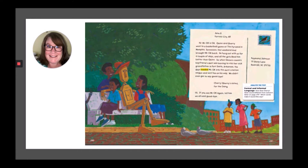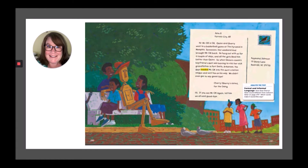June 8th, Forest City, Arkansas. Hi, Mr. OK is OK. Quinn and Sherry went to a basketball game at the Pyramid in Memphis, Tennessee last weekend and brought Mr. OK back. He hung out with us for a couple days and all the girls liked him better than Quinn. So when Quinn's cousin's boyfriend's aunt was leaving to visit her sick grandfather in Fort Smith, Arkansas, the guys loaded Mr. OK into the aunt's station wagon and sent him on his way. We didn't even get to say goodbye. Cherry, Sherry's sister, for the gang. P.S. If you see Mr. OK again, tell him we all said goodbye.